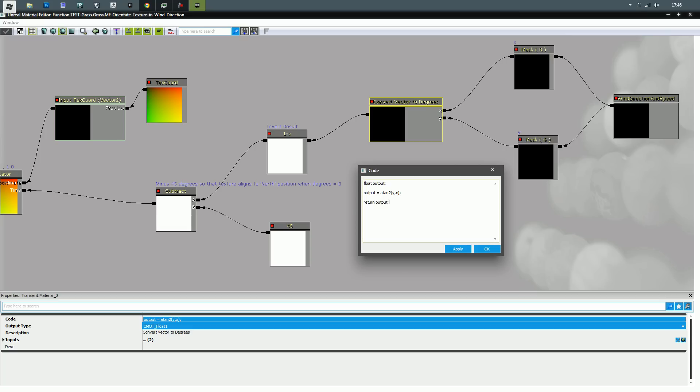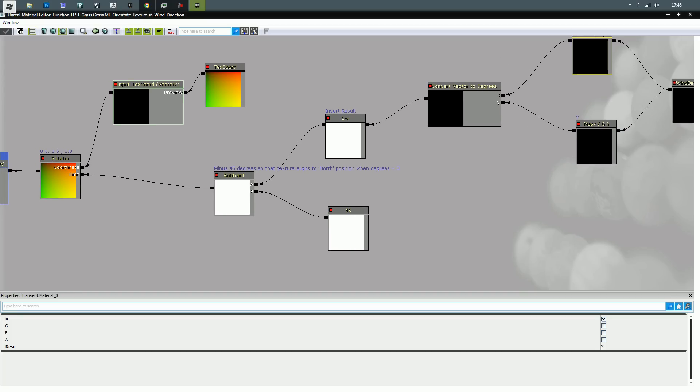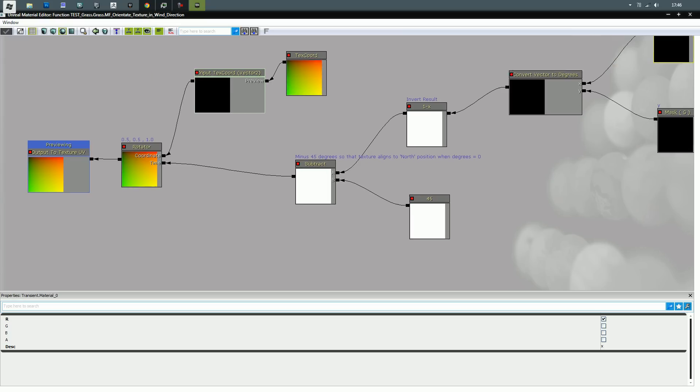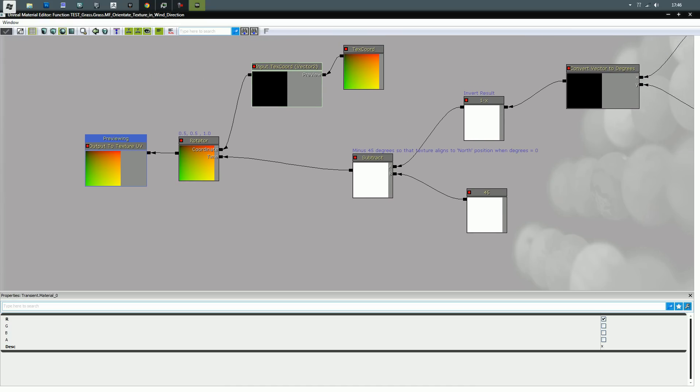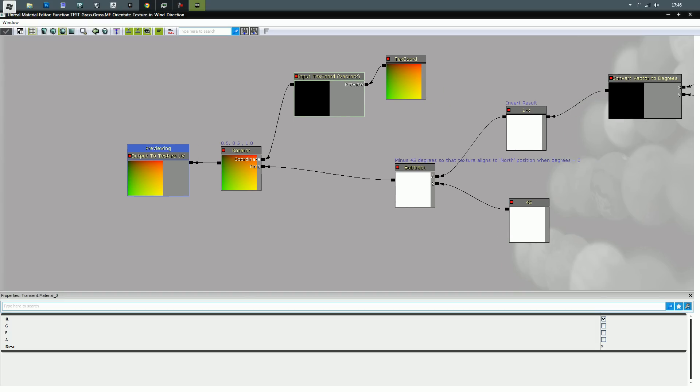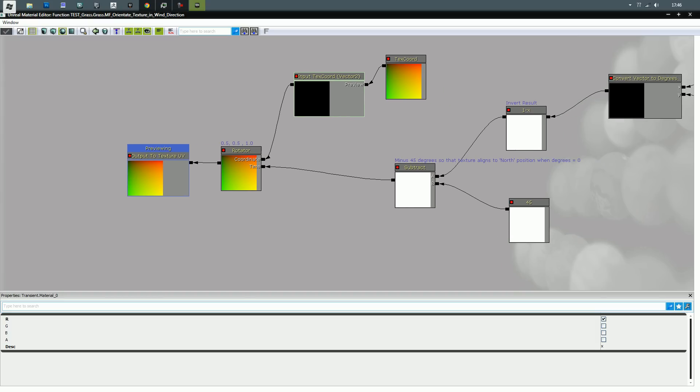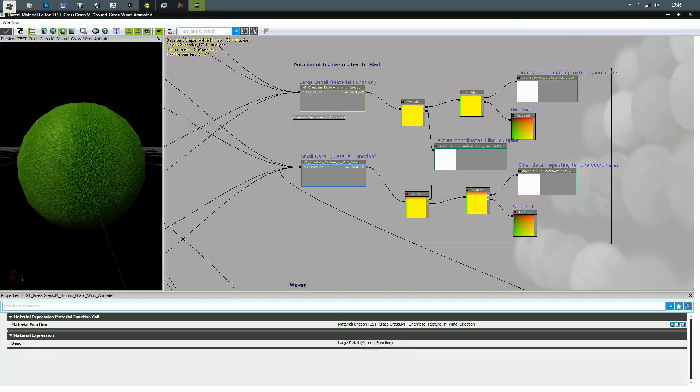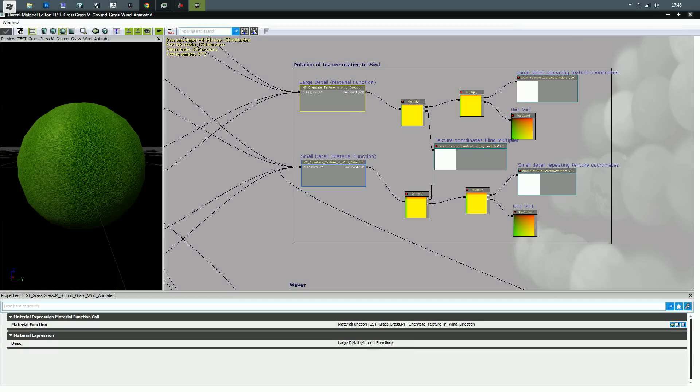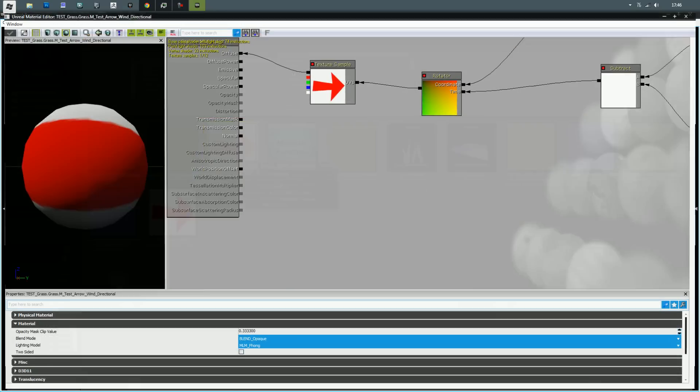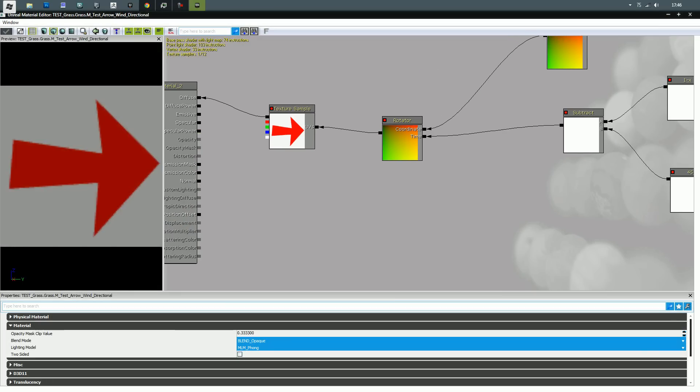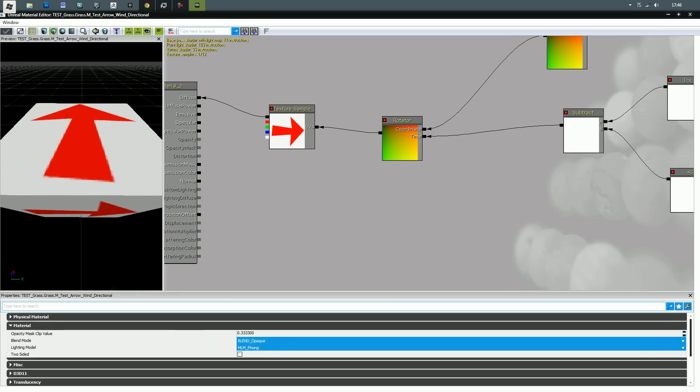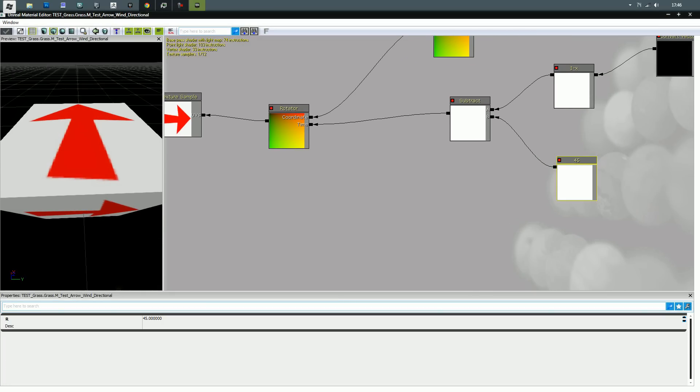So I've got the y and x, which is the g and r, that goes into there, magic happens, comes out as degrees. I have to invert the result, I can't remember why, but I did. And then it's slightly off, it's not exactly orientated with the wind at this point.